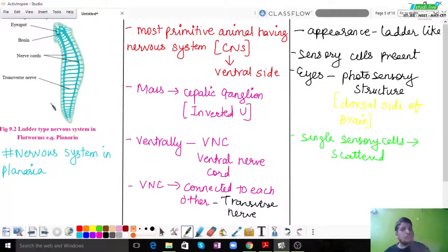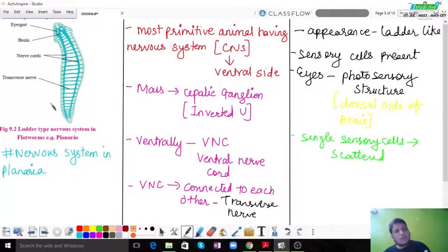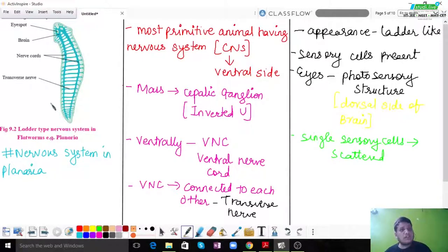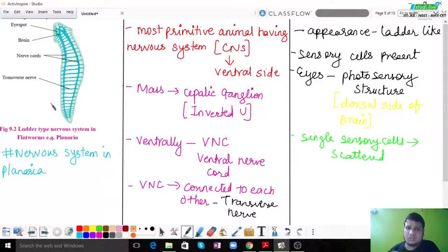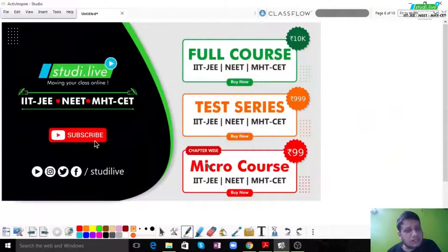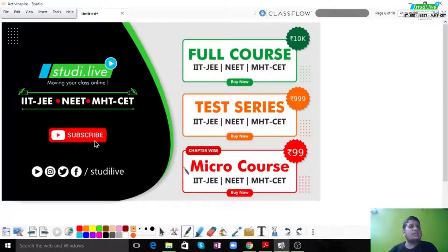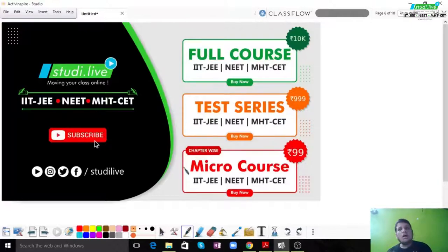Over the course of evolution, just as animals evolved and developed, there was finally a proper dedicated nervous system. The major intention of discussing lower organisms was to make us understand that the nervous system is very scattered and diffused in lower organisms, but in higher organisms, we have a very concentrated nervous system with its own specialized functions and roles.